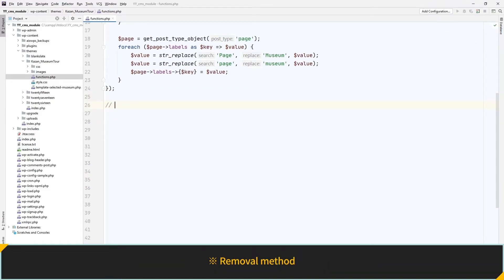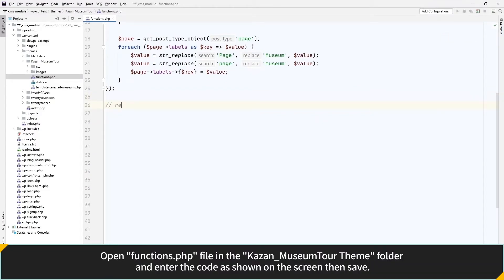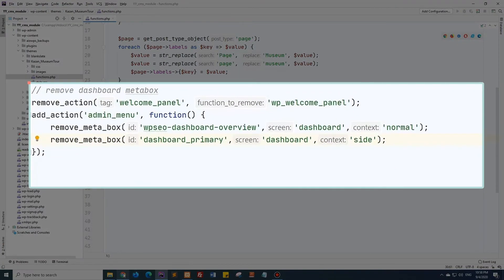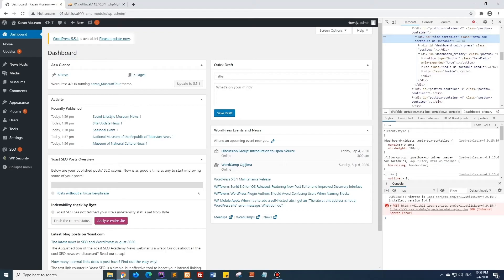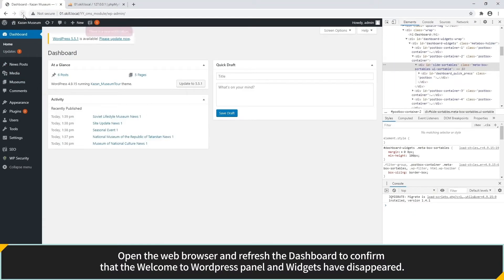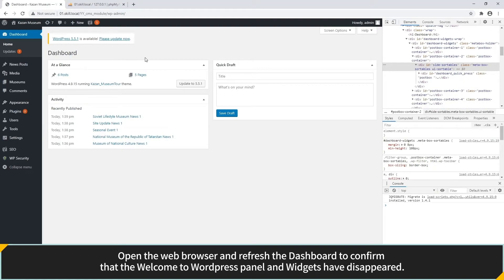This is how to remove. Open the Functions.php file in the Kazan Museum Tour Theme folder and enter the code as shown on the screen, then save. Open the web browser and refresh the dashboard to confirm that the Welcome to WordPress panel and widgets have disappeared.